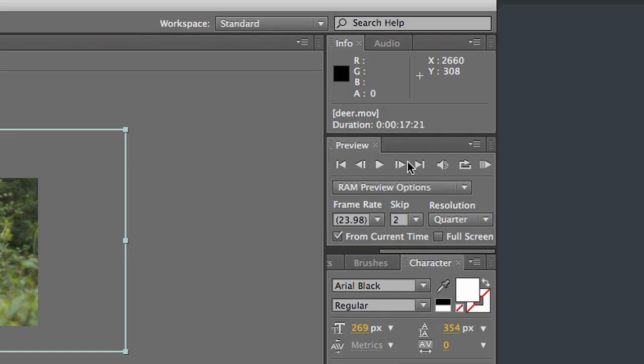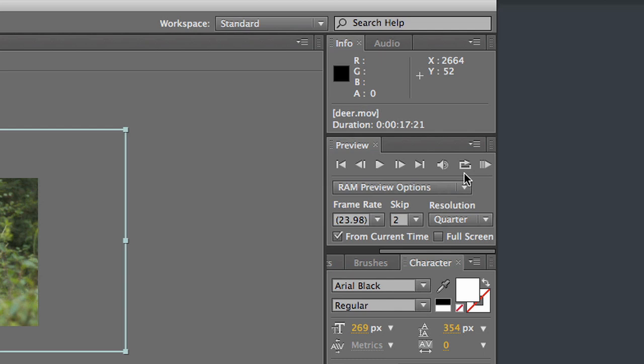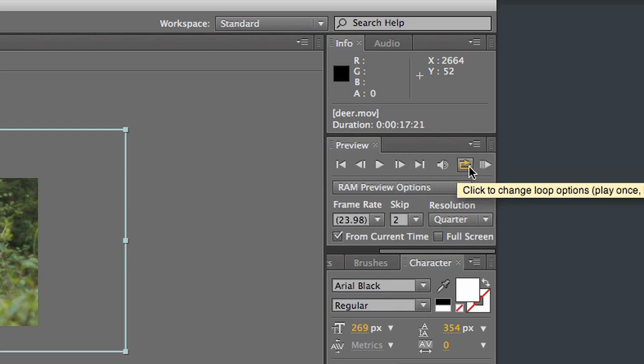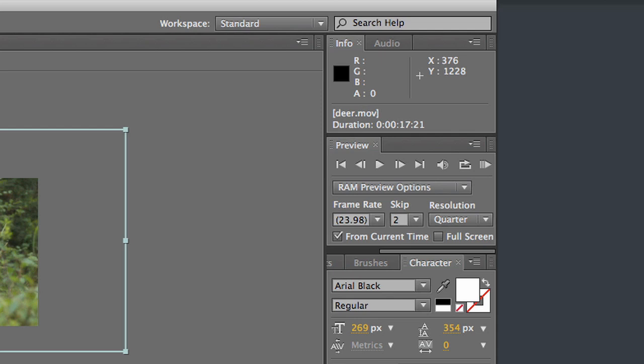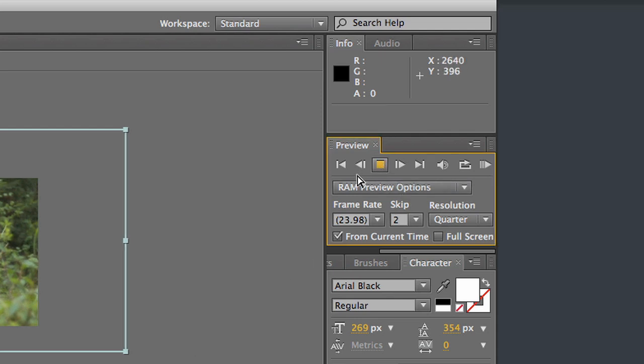Okay, over here, this is our transport keys. We can play, pause, and the important one, the RAM preview. After Effects doesn't preview things in real time. If I hit play, see how slow it's going.